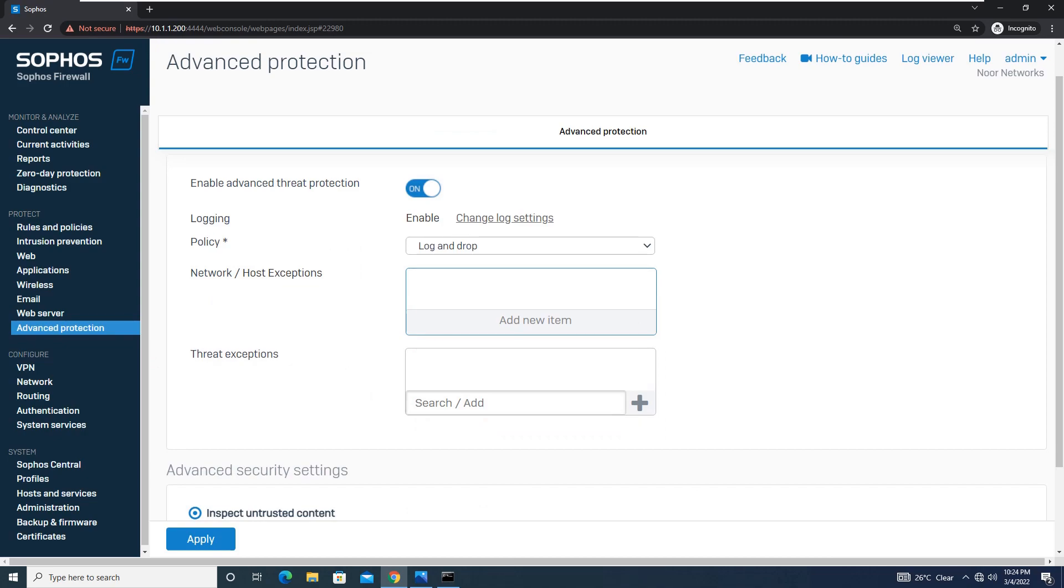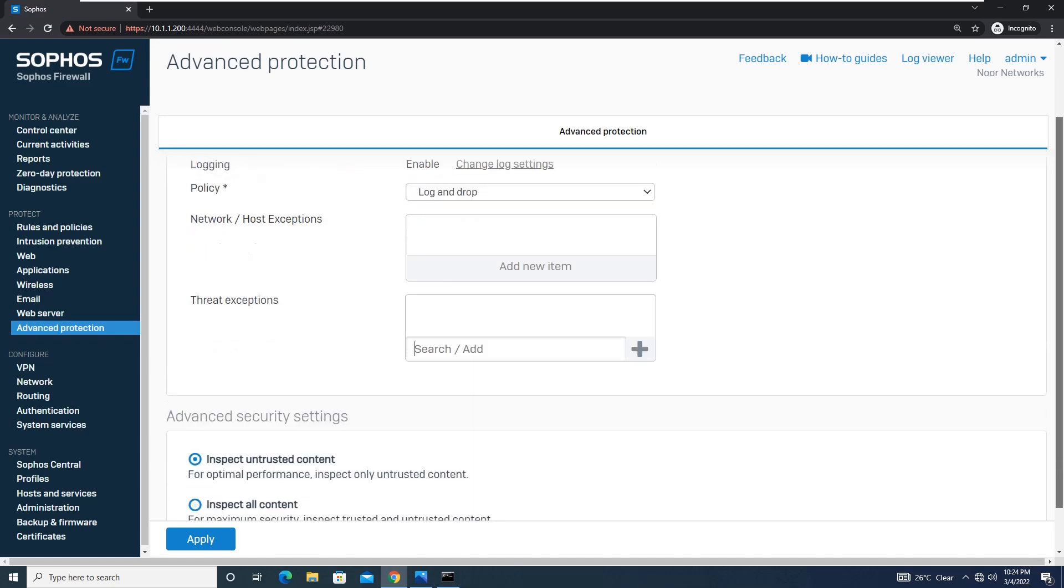Thereafter comes the threat exception. If you want to exempt any kind of file like Java file or any other executable file that is trustworthy, you can just exempt from here.